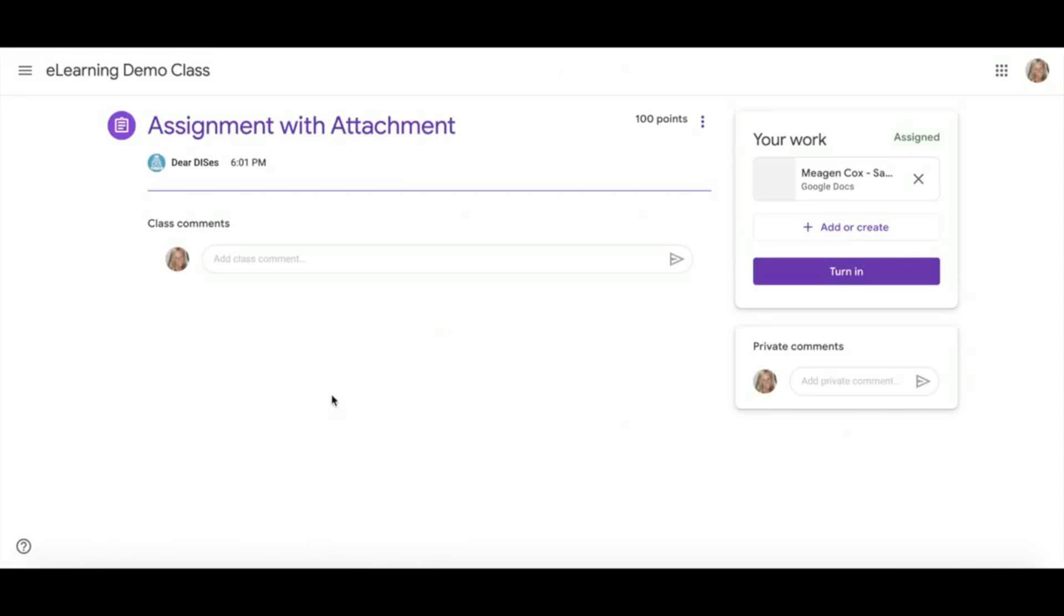Once you click here, you will be able to see where you can leave a class comment. Remember, these are public so all students in your class can see these. This would be a great place to add a question that might benefit others in your classroom.